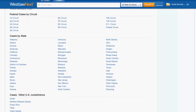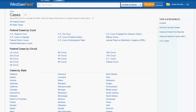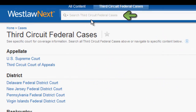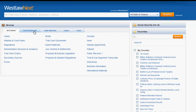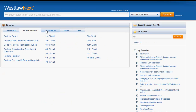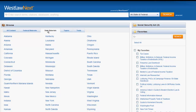You will notice that each time you click on a database, the search bar will change to search only in that set of materials. The federal materials tab, as well as the state materials tab, work in much the same way as the all content tab. The benefit of using them is that you can narrow your search by jurisdiction more efficiently.